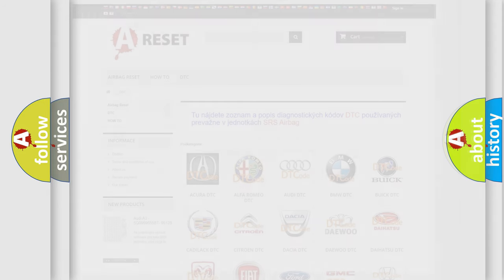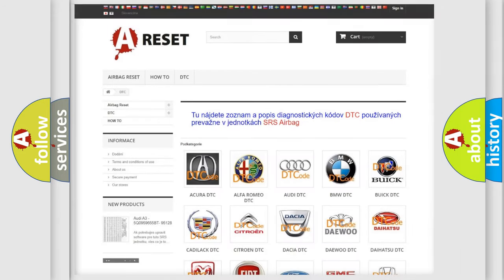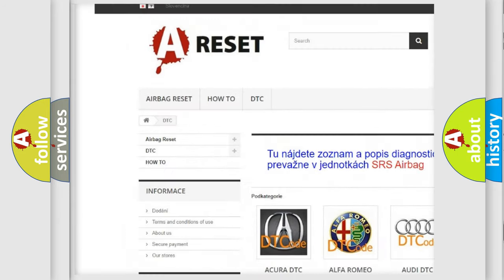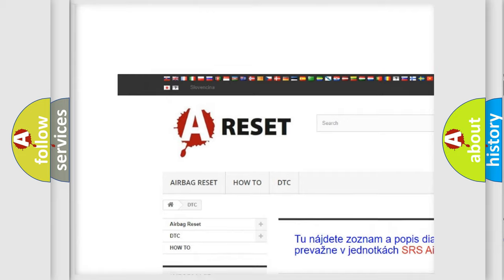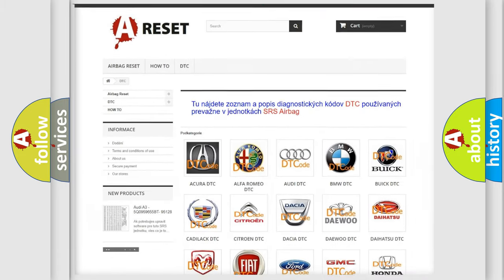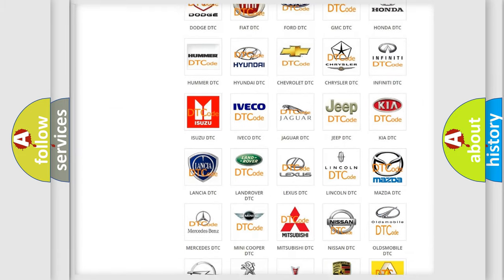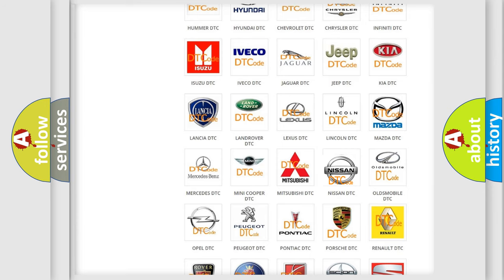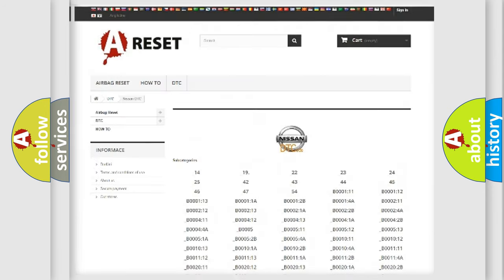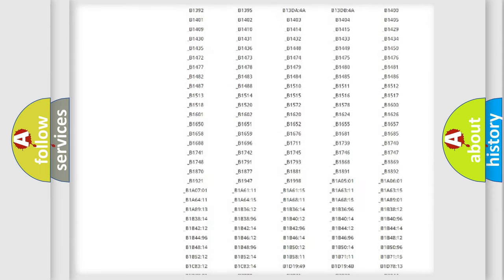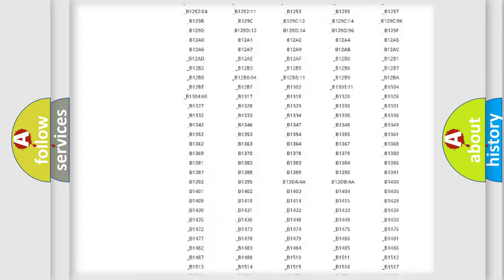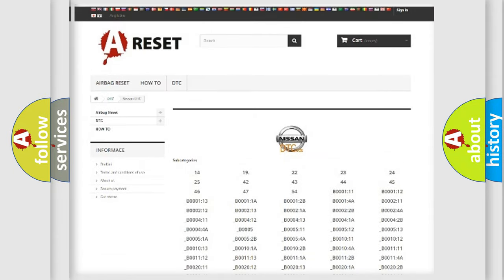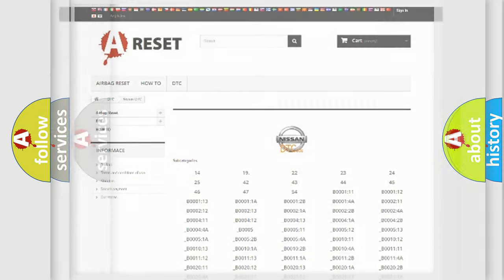Our website airbagreset.sk produces useful videos for you. You do not have to go through the OBD2 protocol anymore to know how to troubleshoot any car breakdown. You will find all the diagnostic codes that can be diagnosed in Nissan vehicles, and also many other useful things.